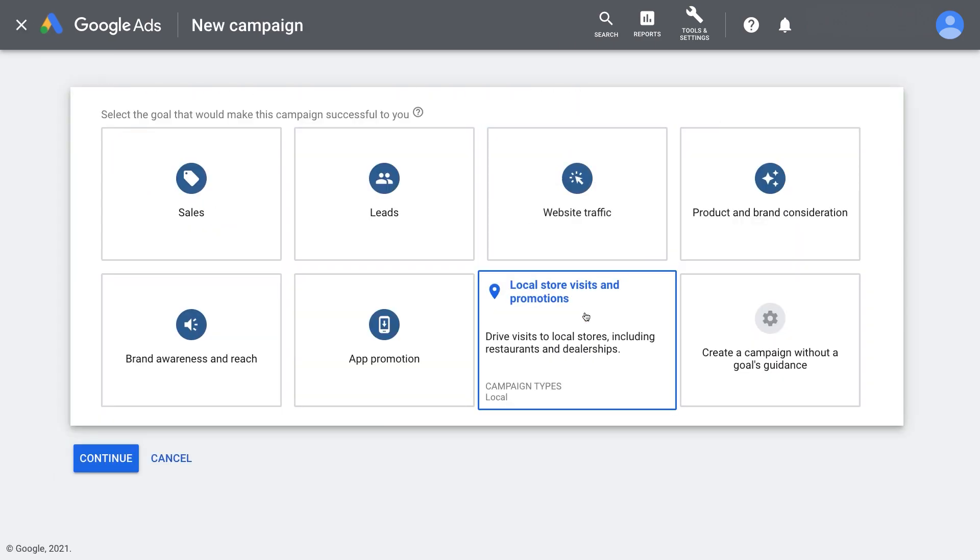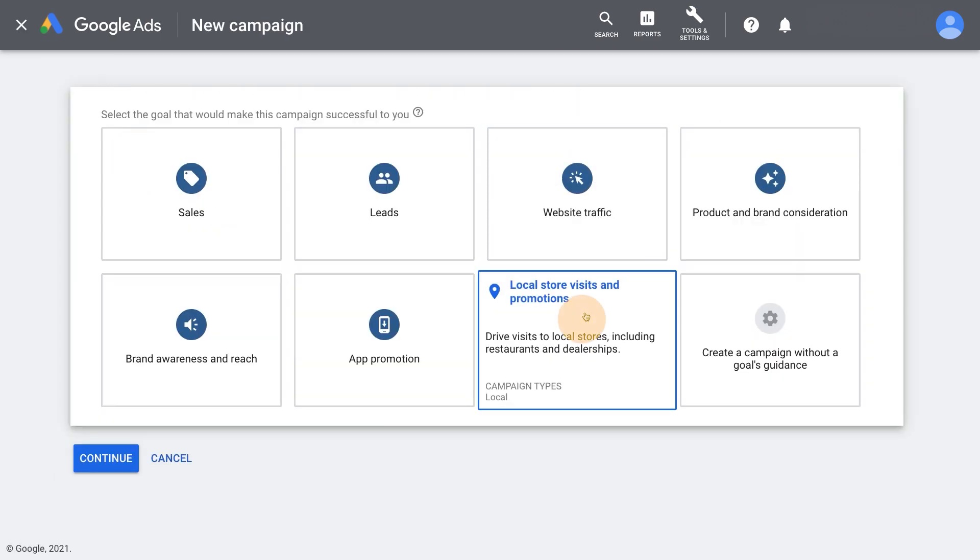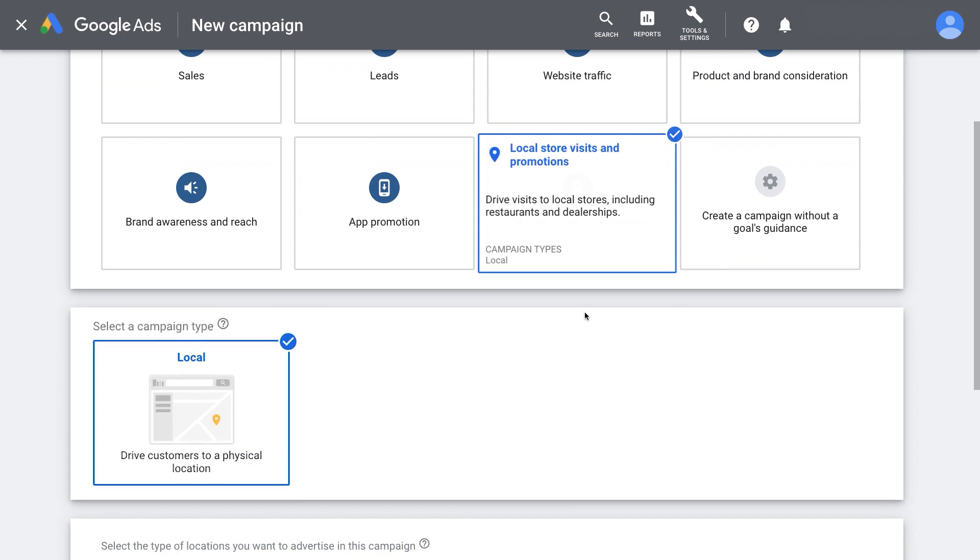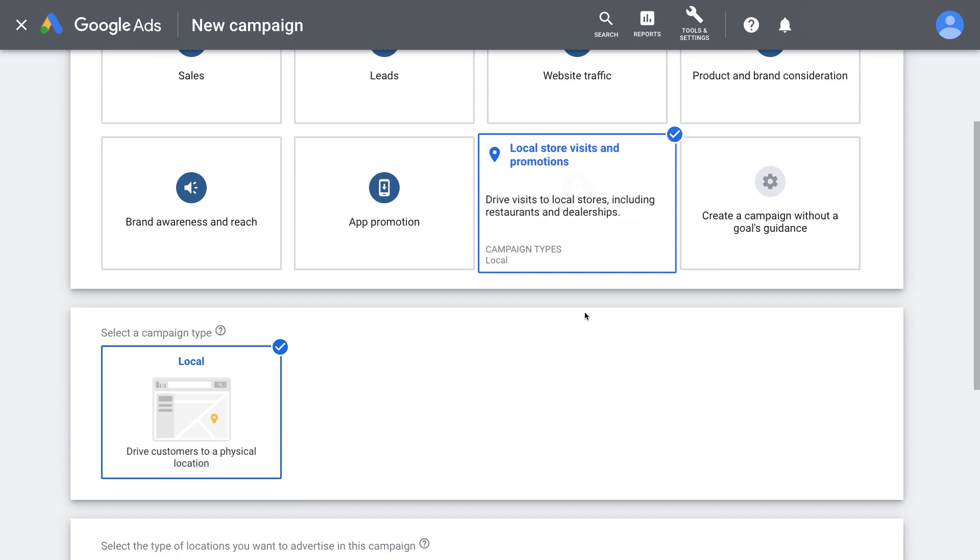Click local store visits and promotions, then select local as the campaign type.